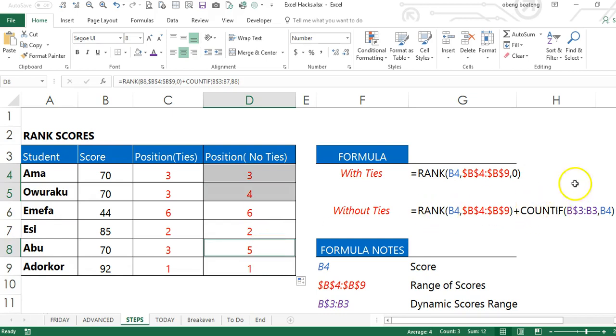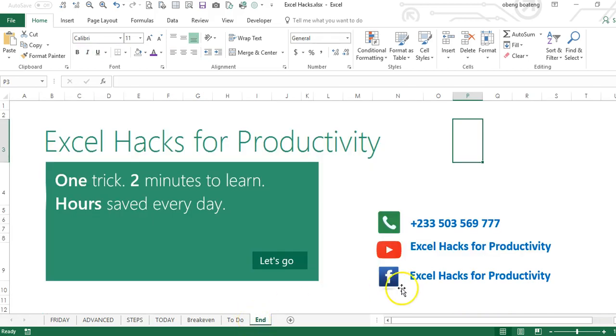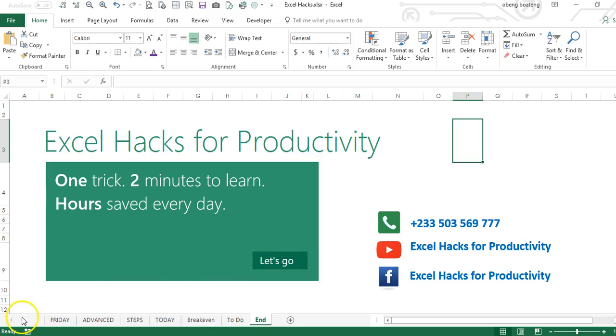So the COUNTIF formula did the trick. Please practice and add to your list of Excel tricks. For more videos, please visit our YouTube channel, Excel Hacks for Productivity, or our Facebook page, Excel Hacks for Productivity. Thank you and have a wonderful day.